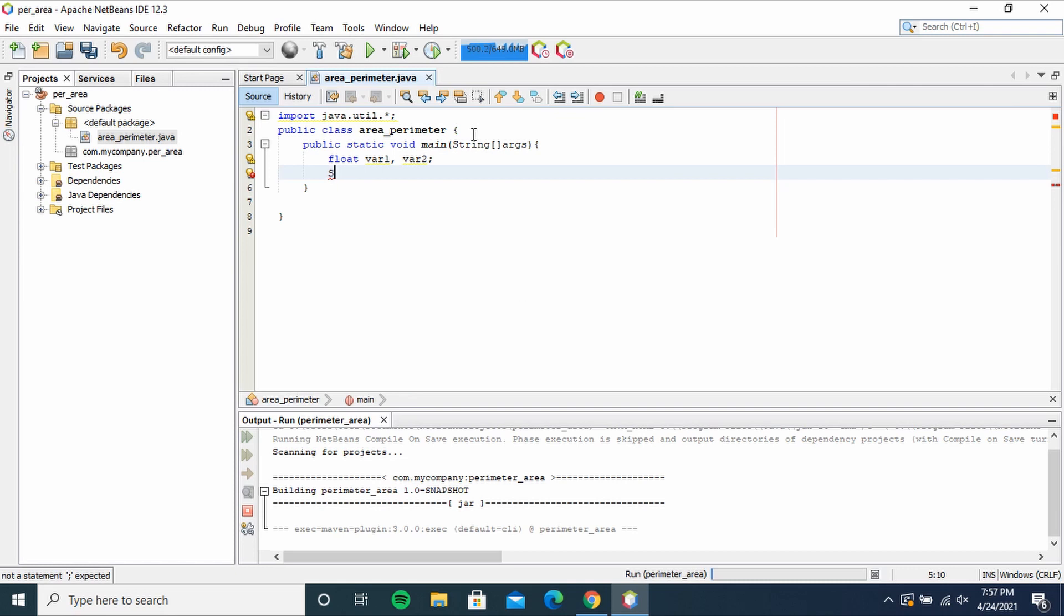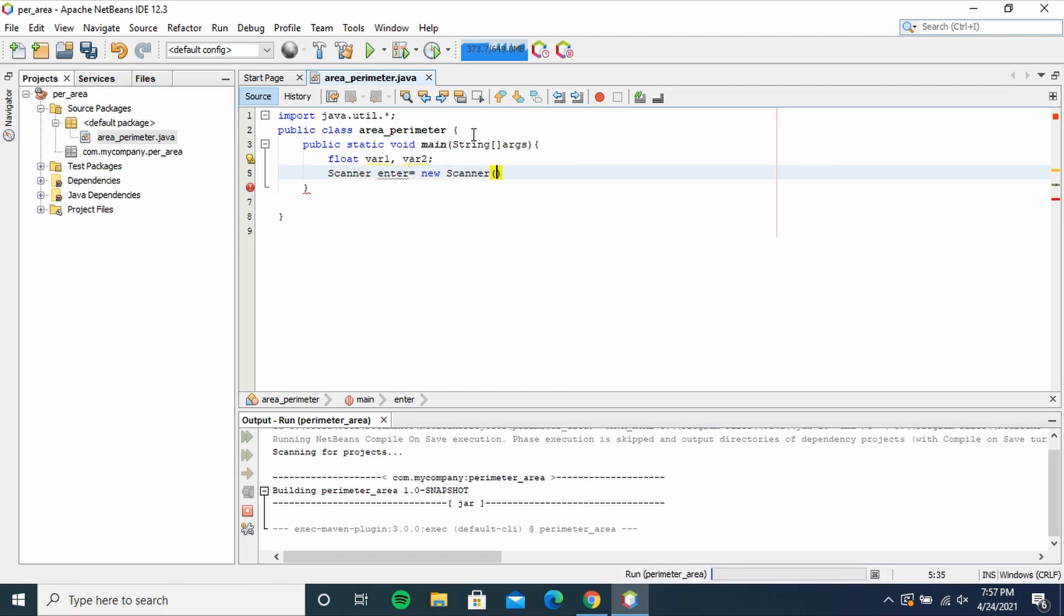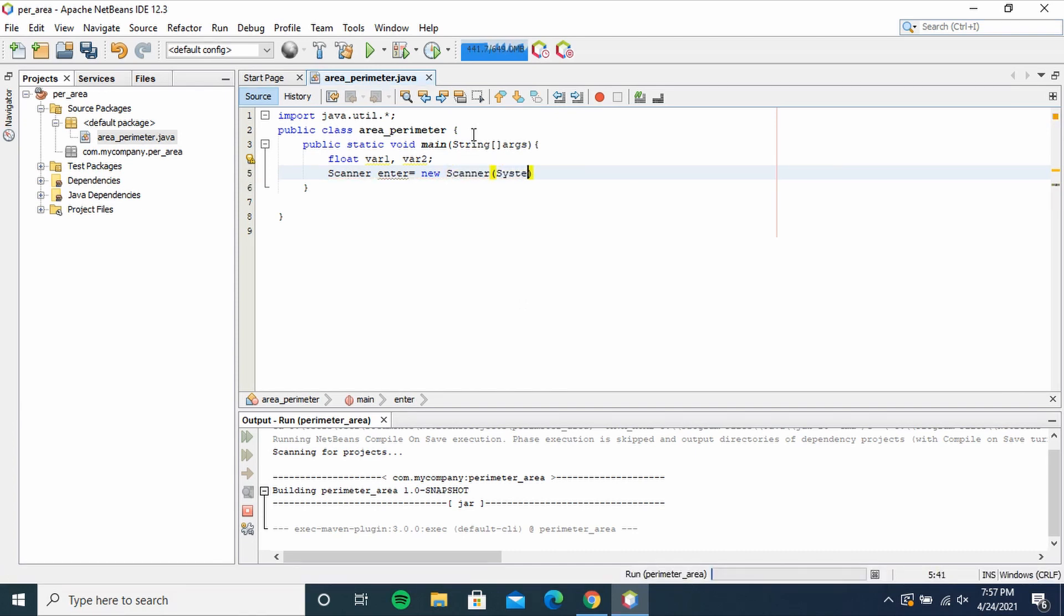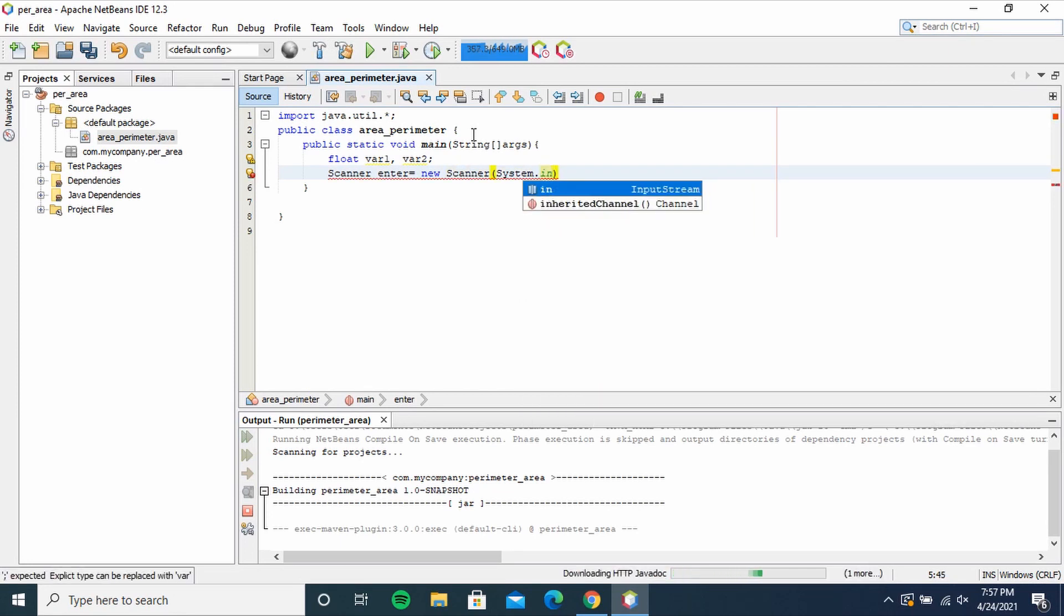Then Scanner - Scanner enter equals new Scanner, into brackets System.in. You notice the S for Scanner and S for System are capital. Maintain the